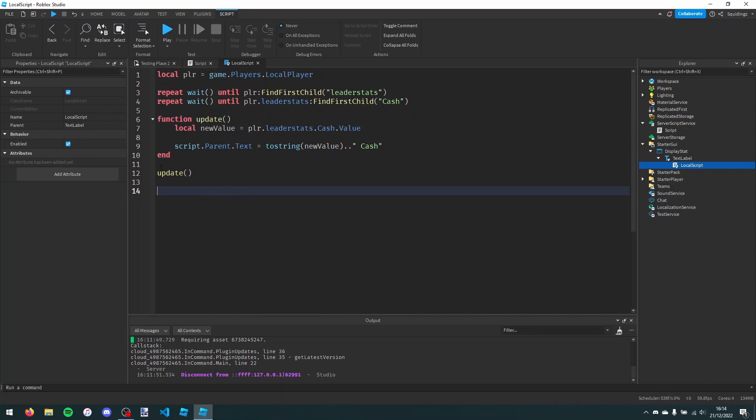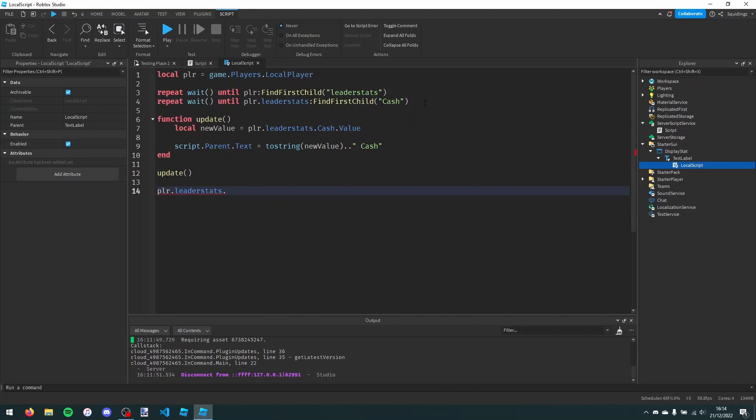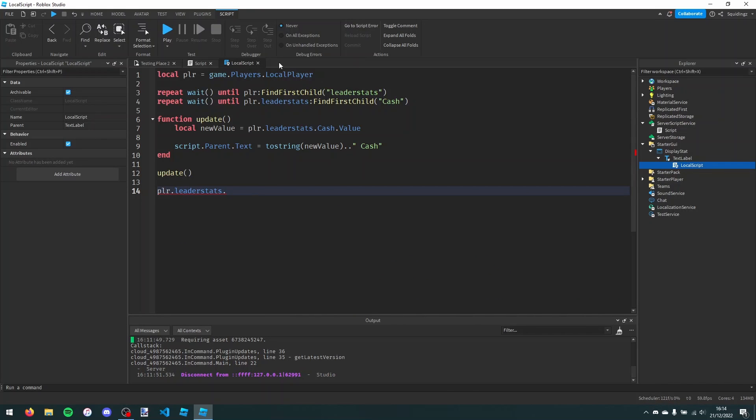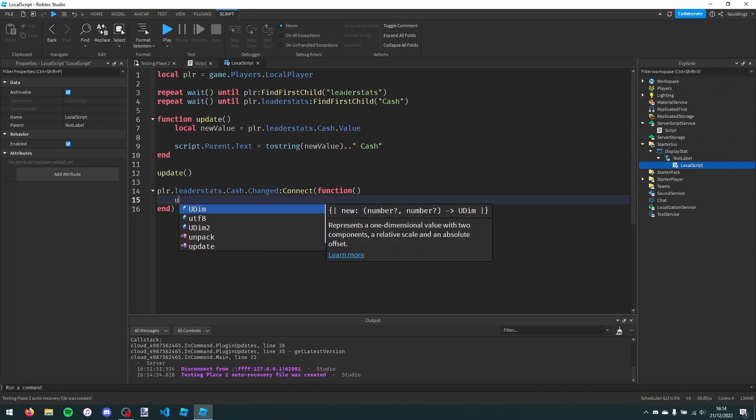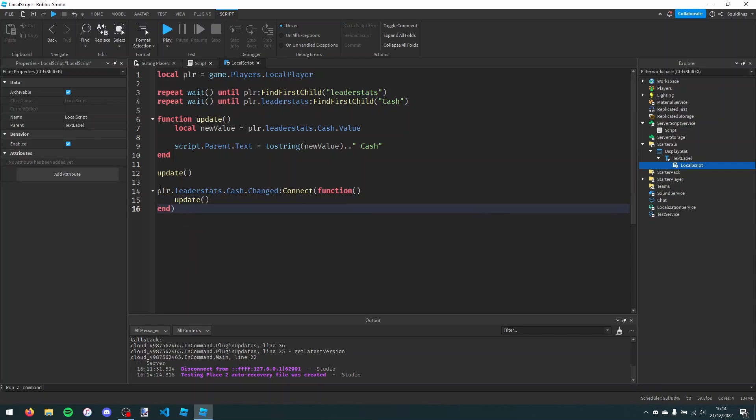And now we want it to update each time the cache changes. How we can do that is we're going to say player.leaderstats dot whatever your statistic is. Mine's cache. And then .changed colon connect function. This fires every time it's changed. And then I'm just going to say update and then a pair of brackets.